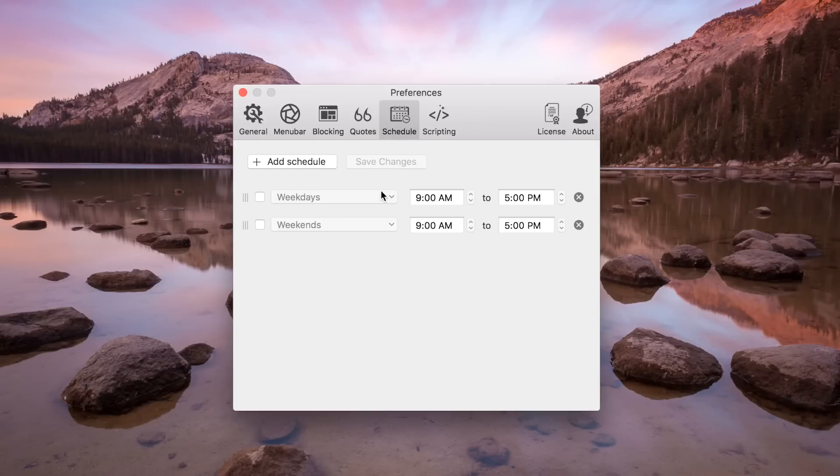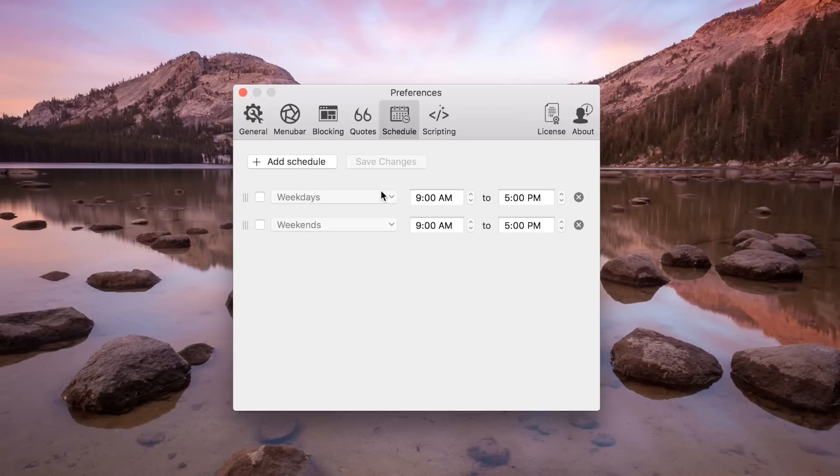If you like to automate your schedule, you can put in your schedule here. Like every weekday from 9 to 5, I don't want to be able to get onto any social media like Facebook, Twitter, or Reddit.